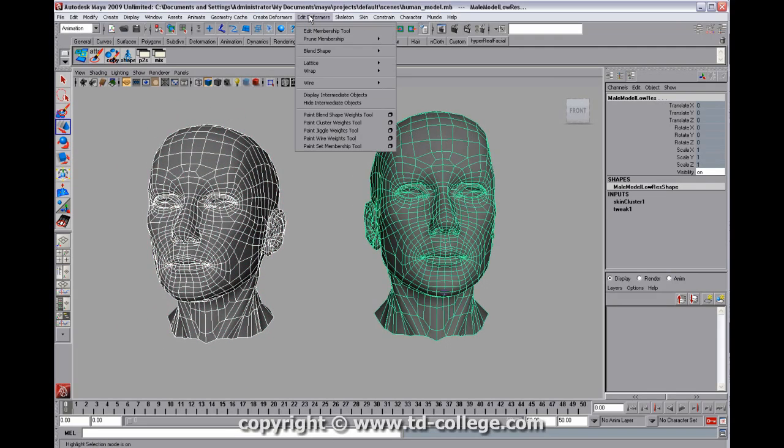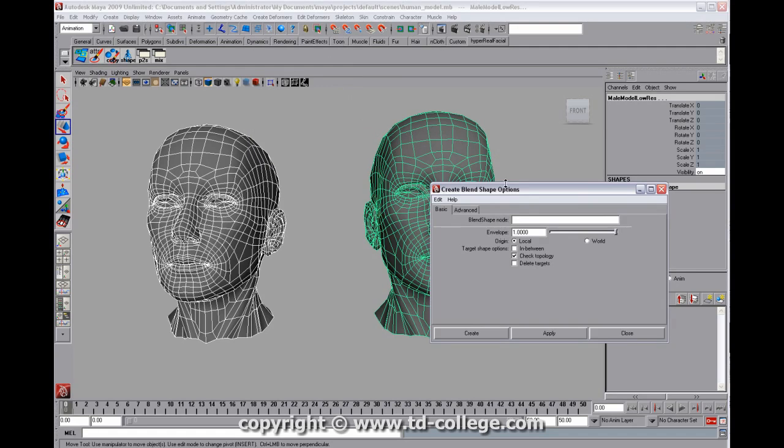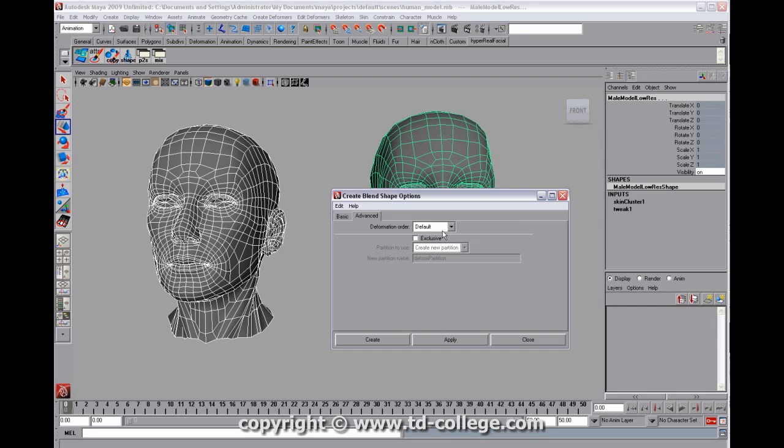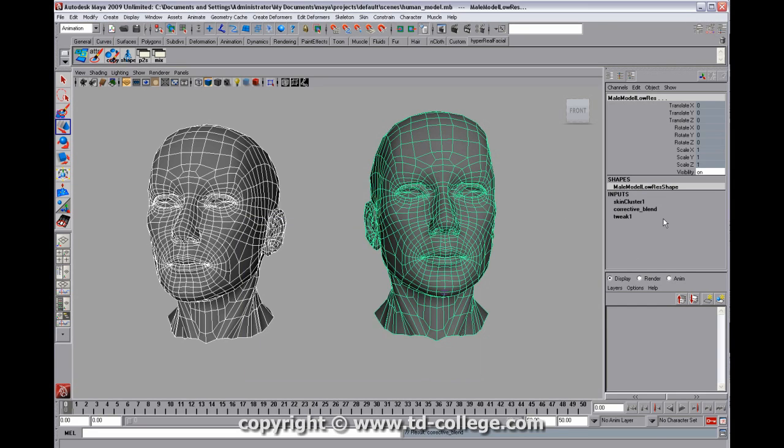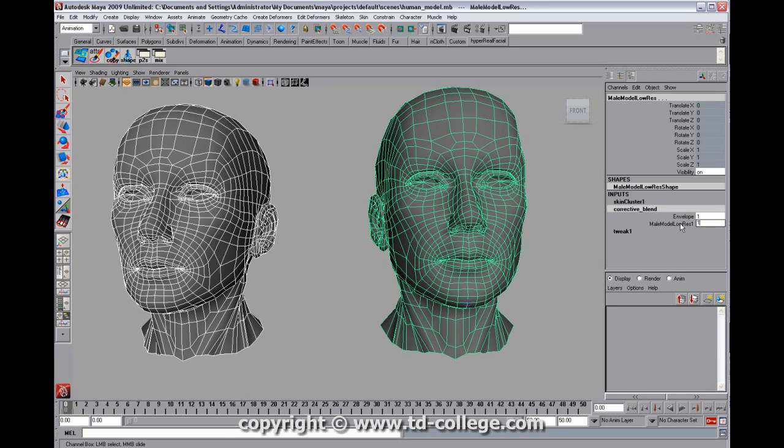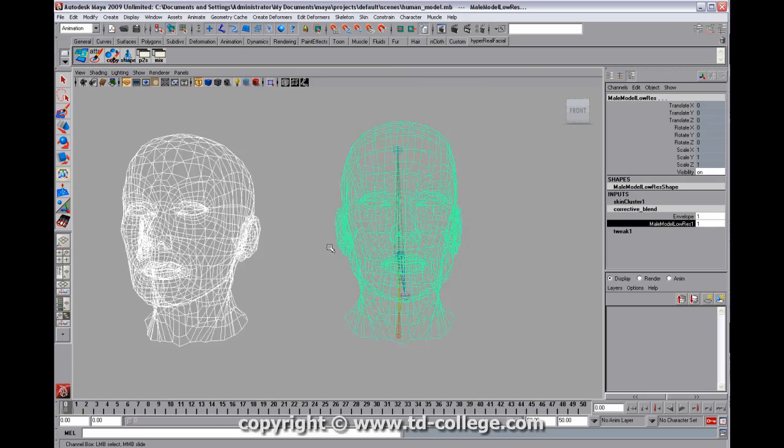So the first thing I'm going to do is grab that guy and grab that guy. Go to create deformers, go to blend shape options. Let's call this corrective blend. And this is a pretty old school technique. We'll go to front of chain, which means it's going to go in before the skin cluster and click apply. You can see there's our corrective blend. And when we turn it on, it does nothing because the model hasn't changed yet. So we'll just leave it on. We'll set it to one right now so we can see our changes.